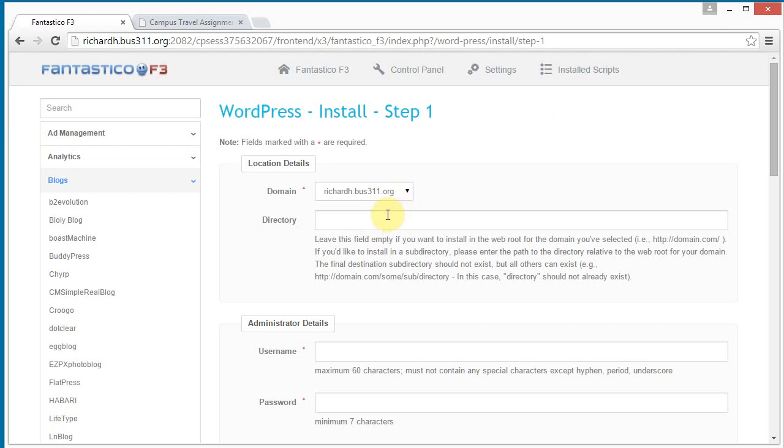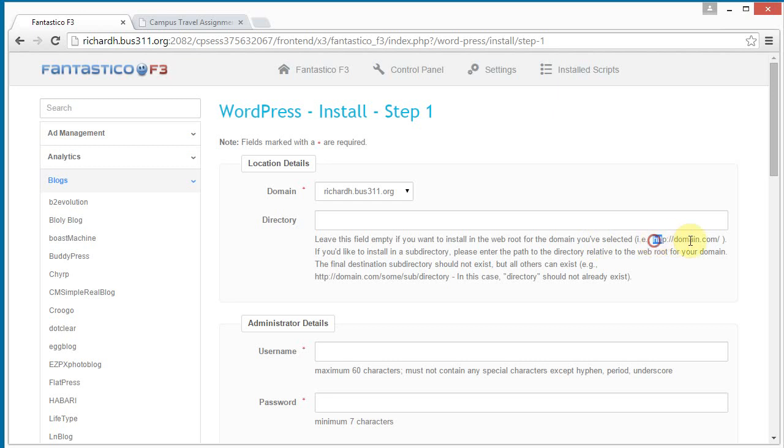Now, normally you would just leave the directory field blank, because normally you would install WordPress in the web root directory, so when you go straight to your website, you hit your WordPress site. But in this case, I'm going to actually install it in a subdirectory. Your assignment may ask you to do that, so there's a couple of little extra things that I'd like to highlight if you should happen to be in a subdirectory. So I'm going to type my subdirectory, I'm going to type WordPress.